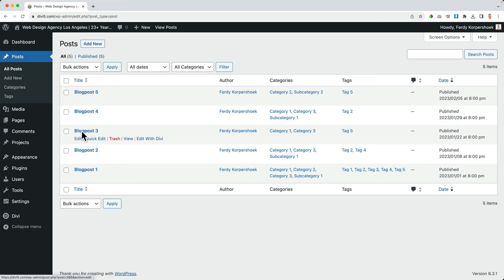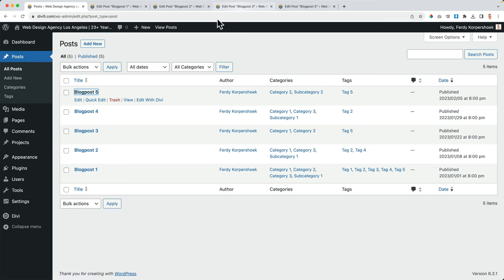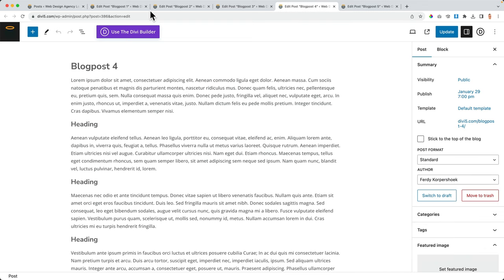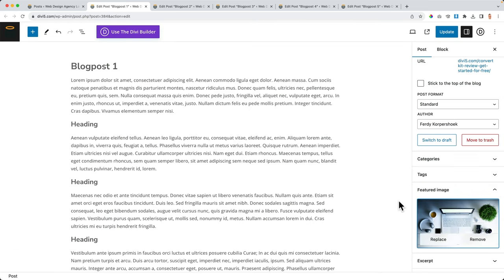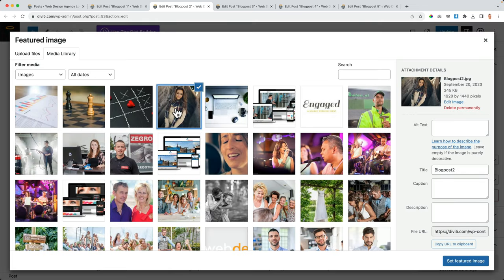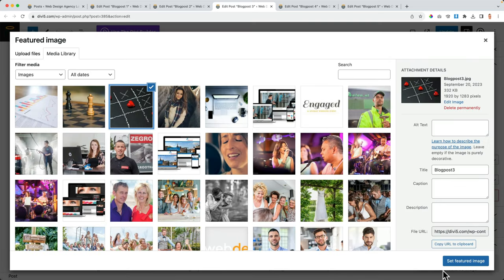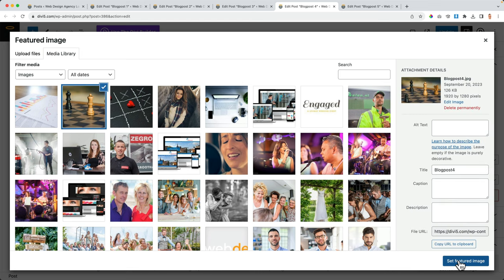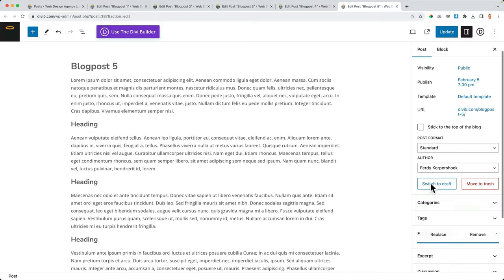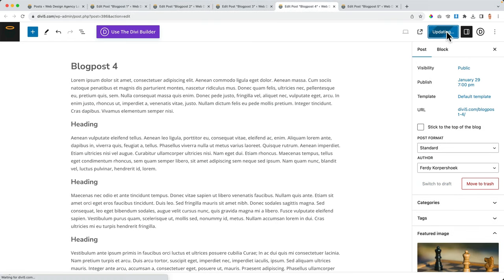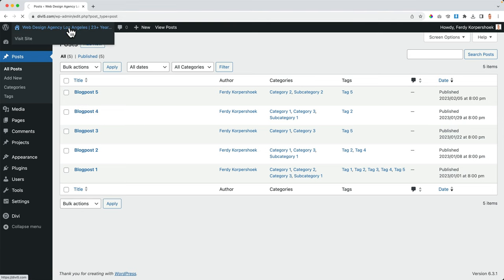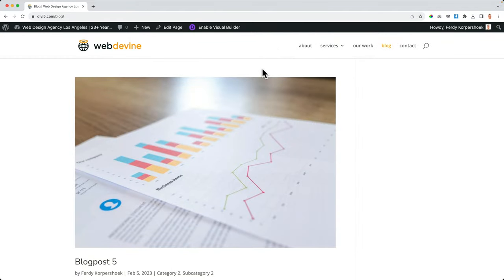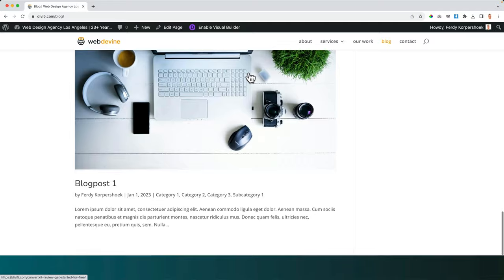The featured image is not linked, so I open each of the five posts in new tabs using Command or Control-click, then go to each one and assign featured images one through five — updating each post. That's how I speed up the workflow. Now if I go to my blog page, it looks like this and we can make it look better — and we will. So now we have at least something to work with.